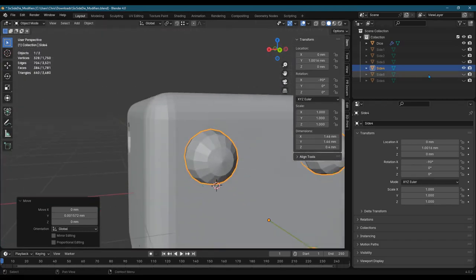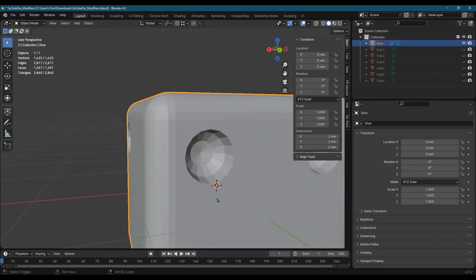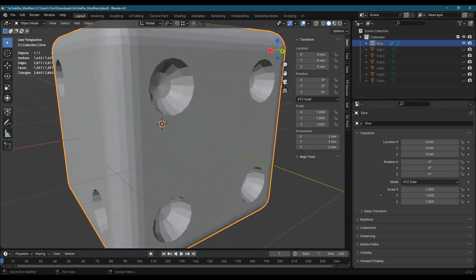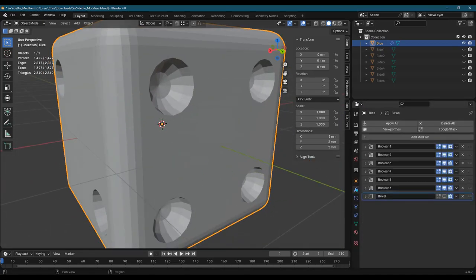Okay, now we'll hide this. Look at our dice again. Back to the modifiers. All right, so we got Boolean 4.